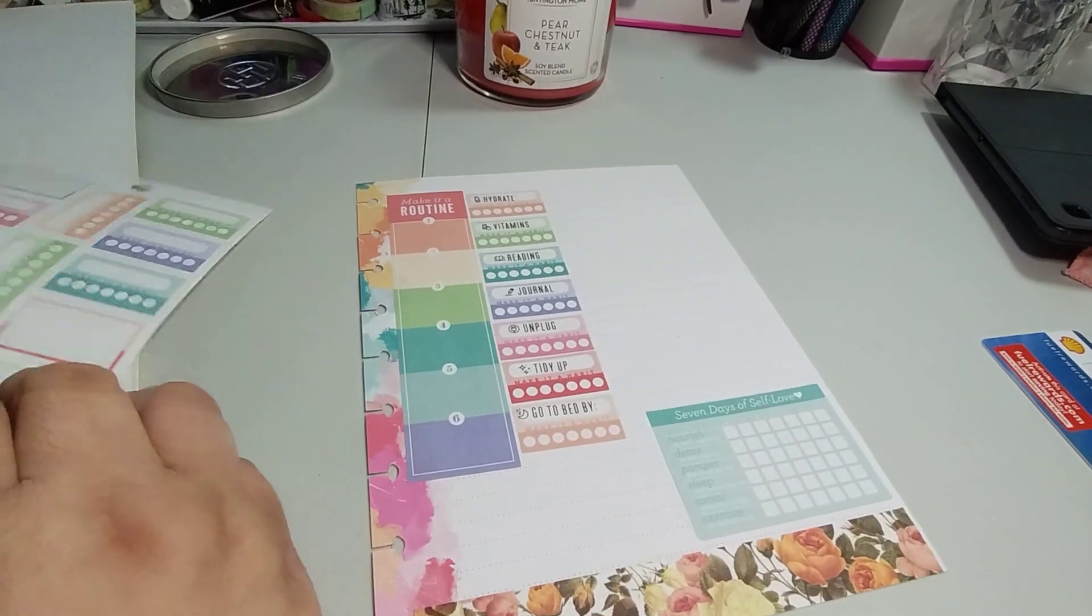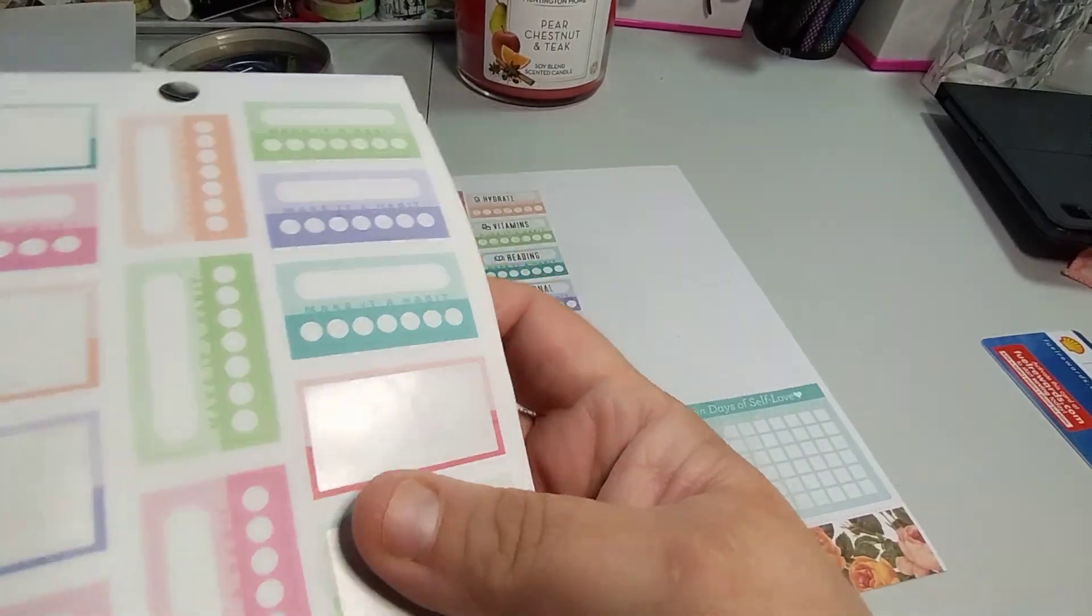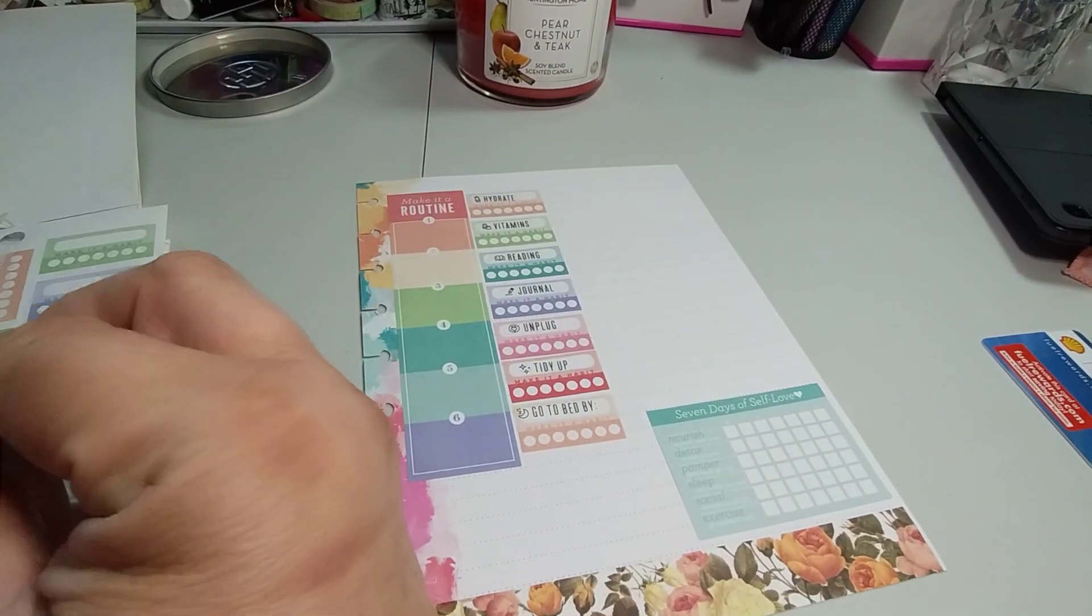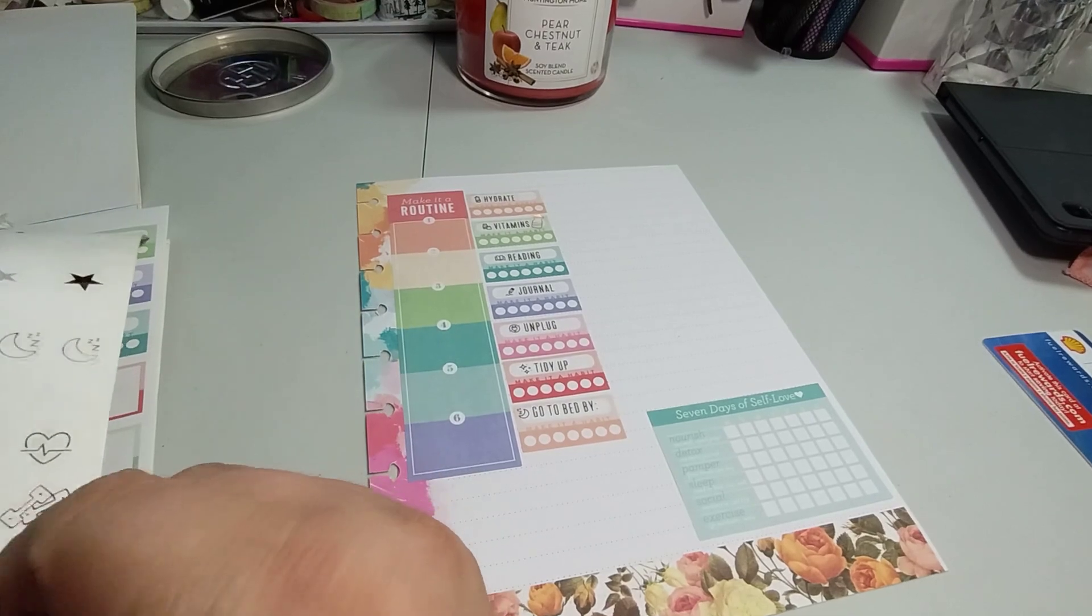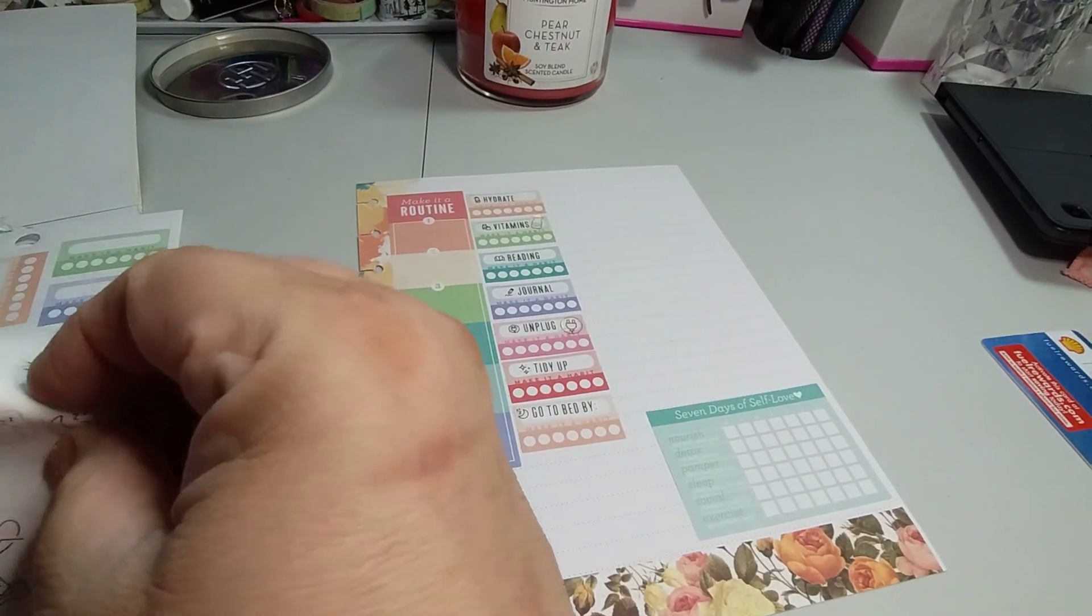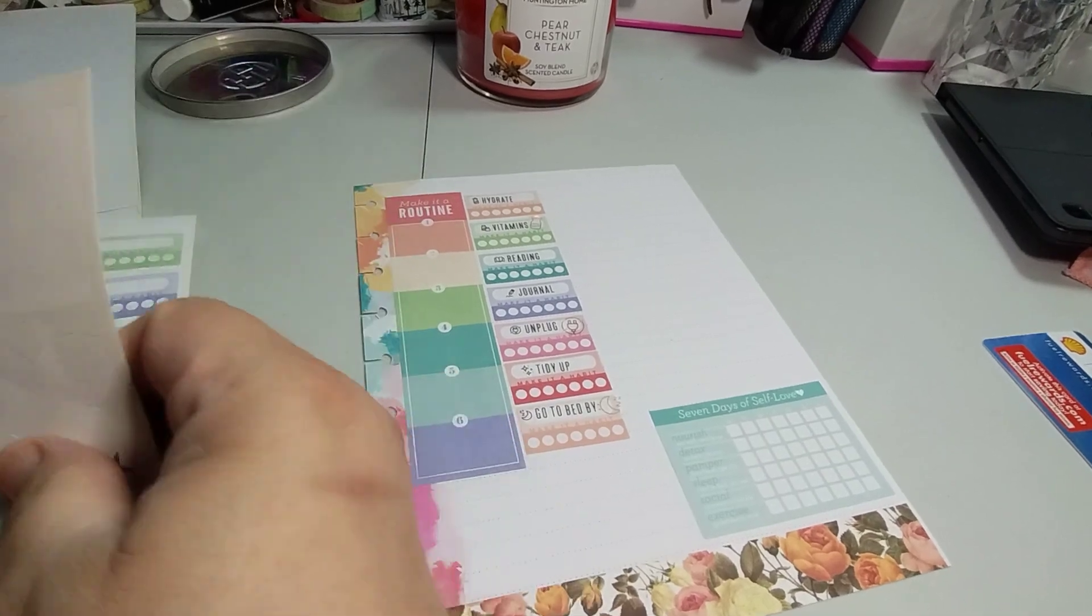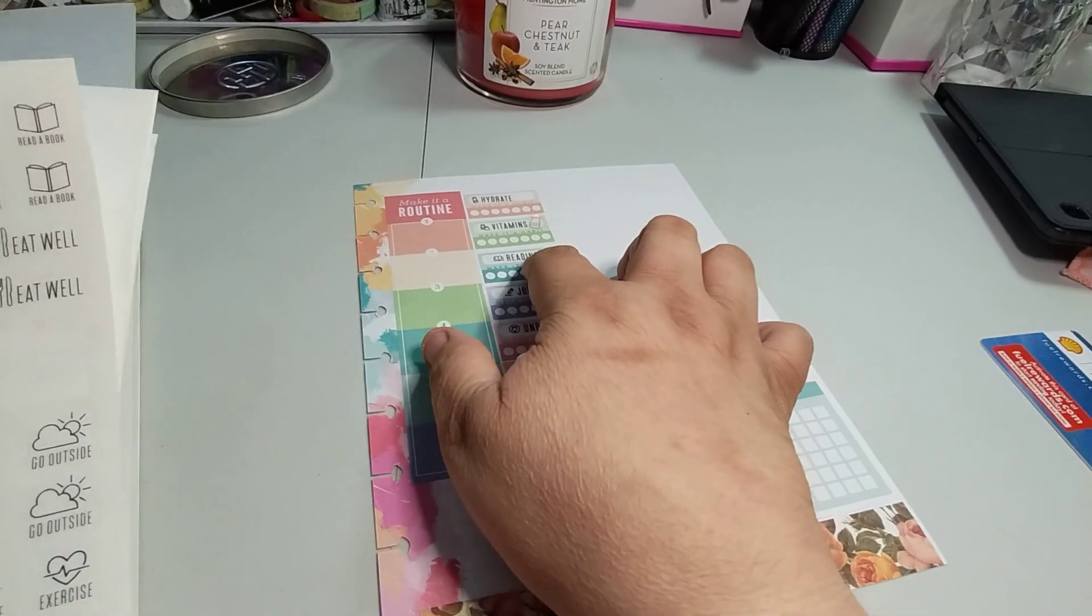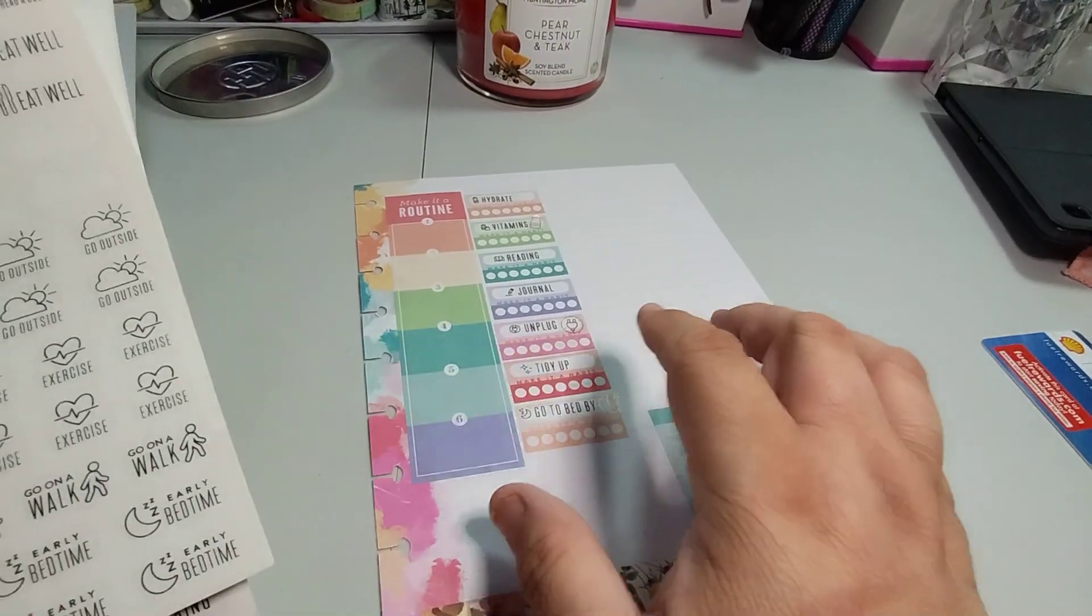But I do need to do going to bed early to go to bed by, and then I'm going to set it. So that looks good. So this is your routine, what you want to do daily. Six things you want to do in a day, making it a routine.